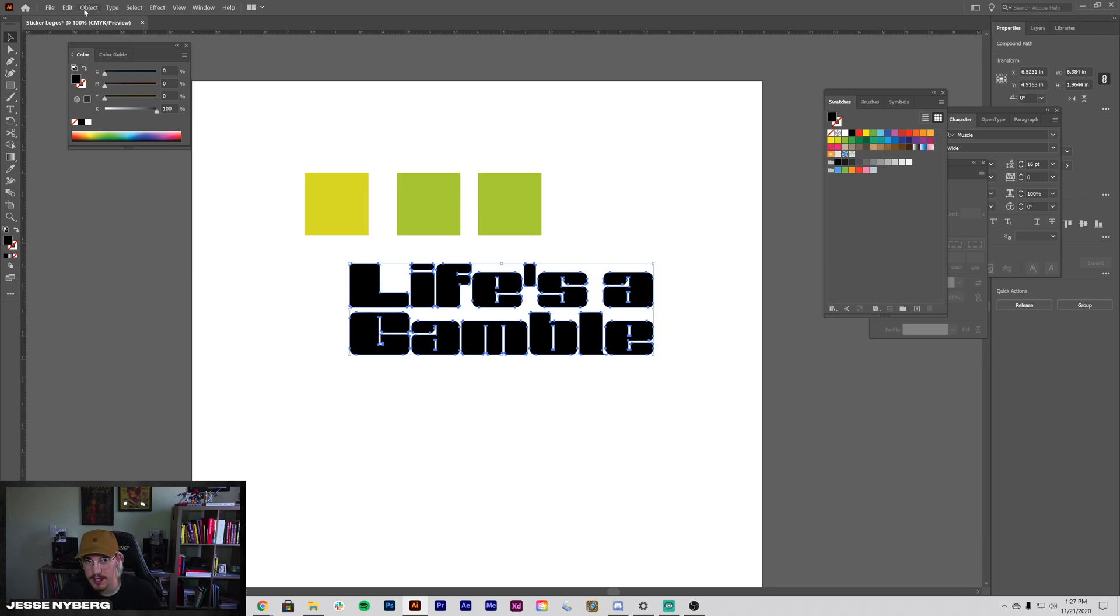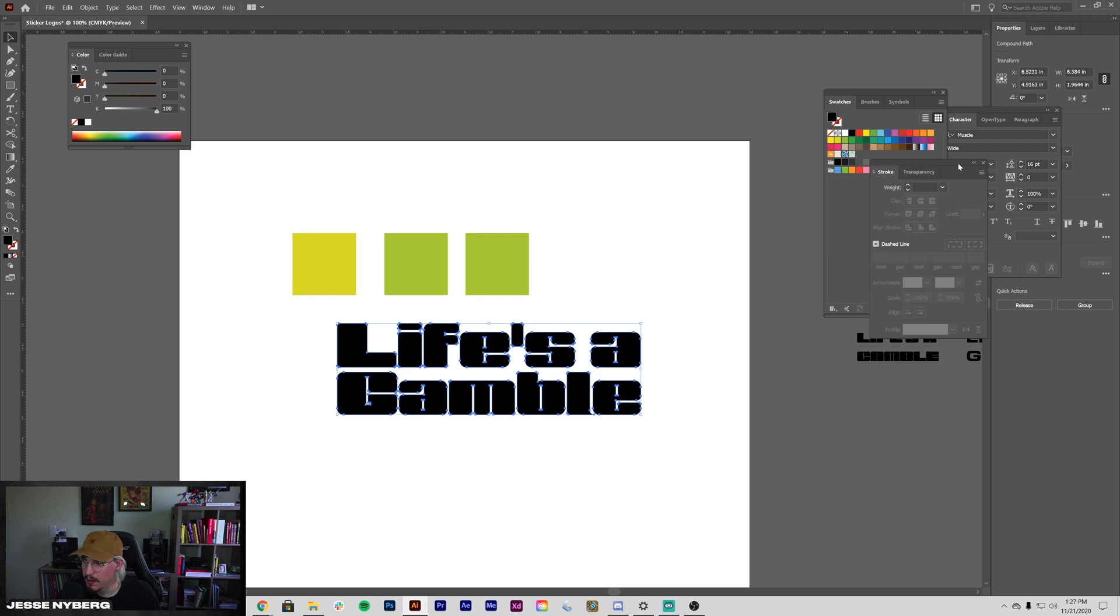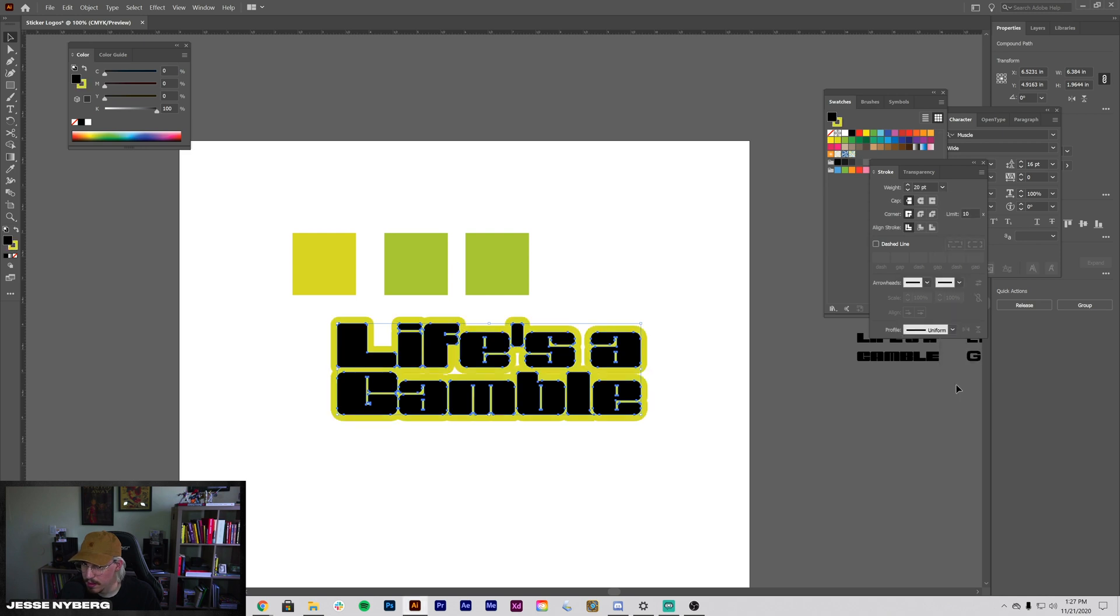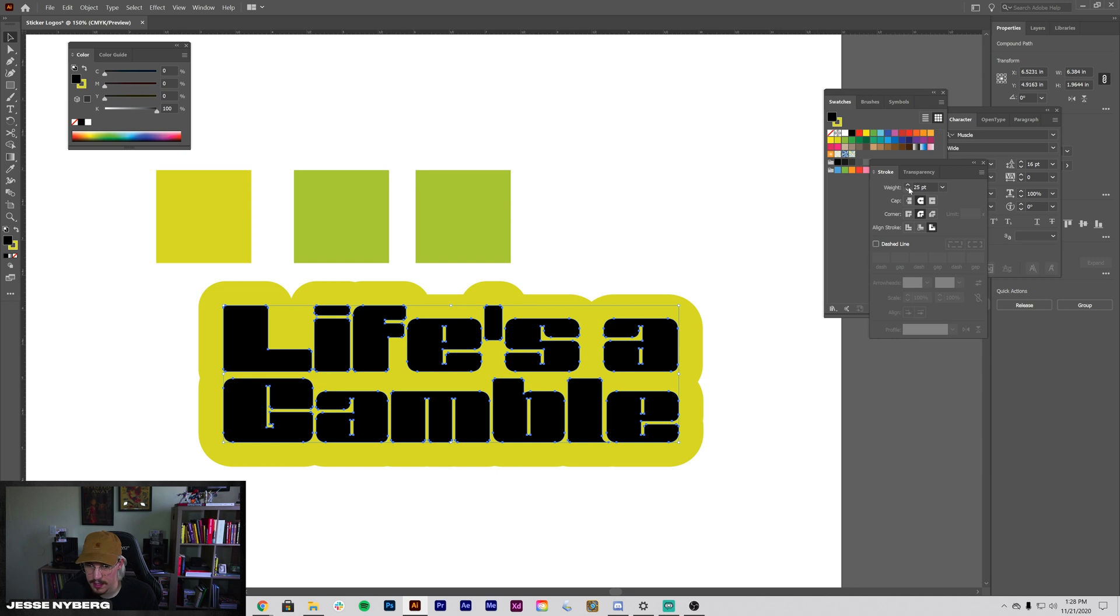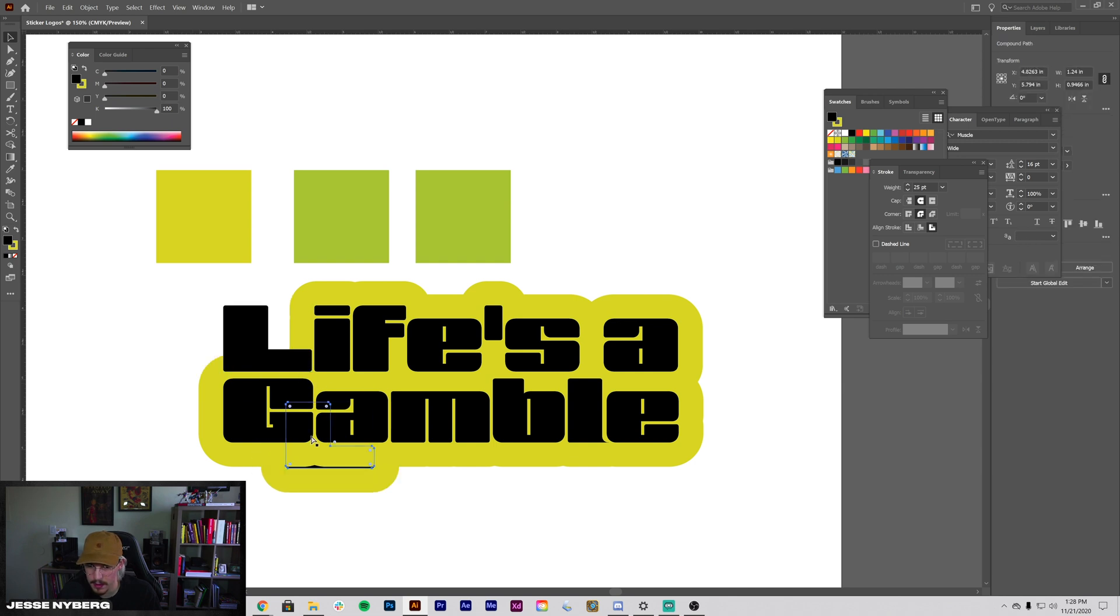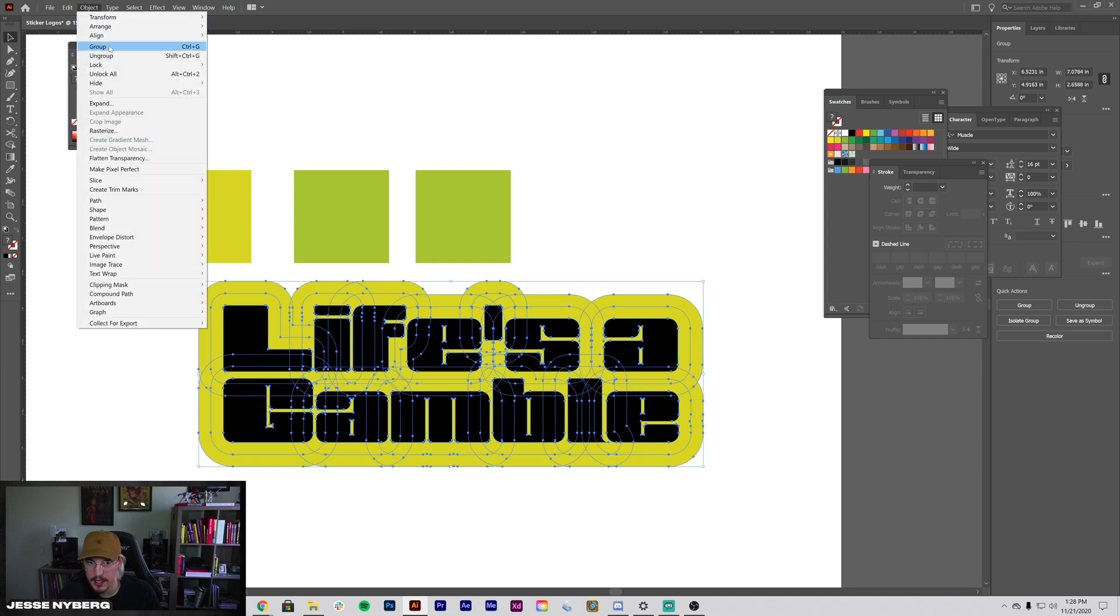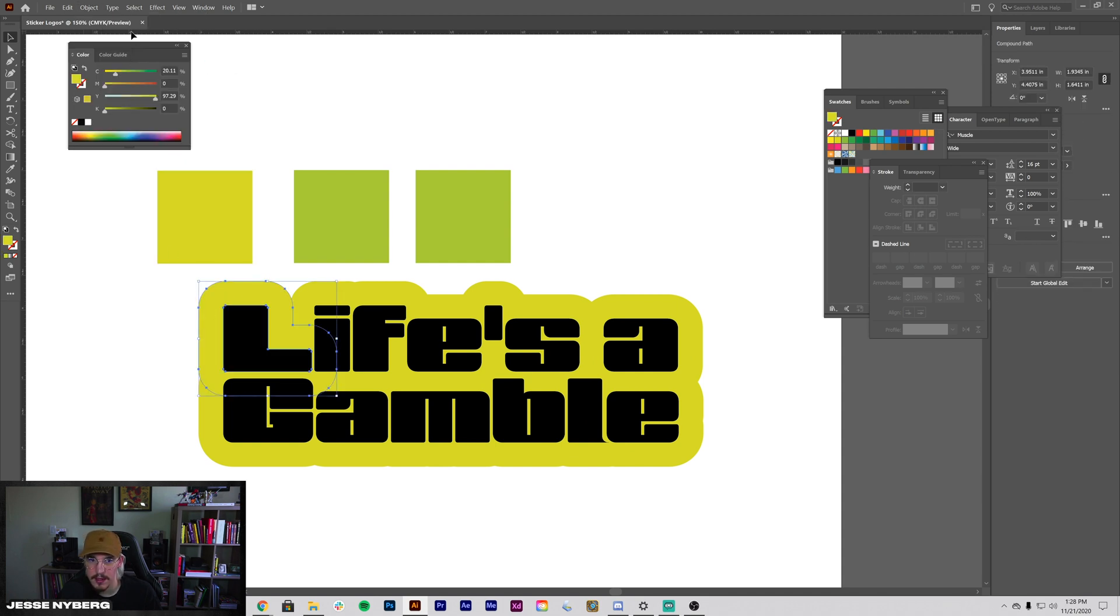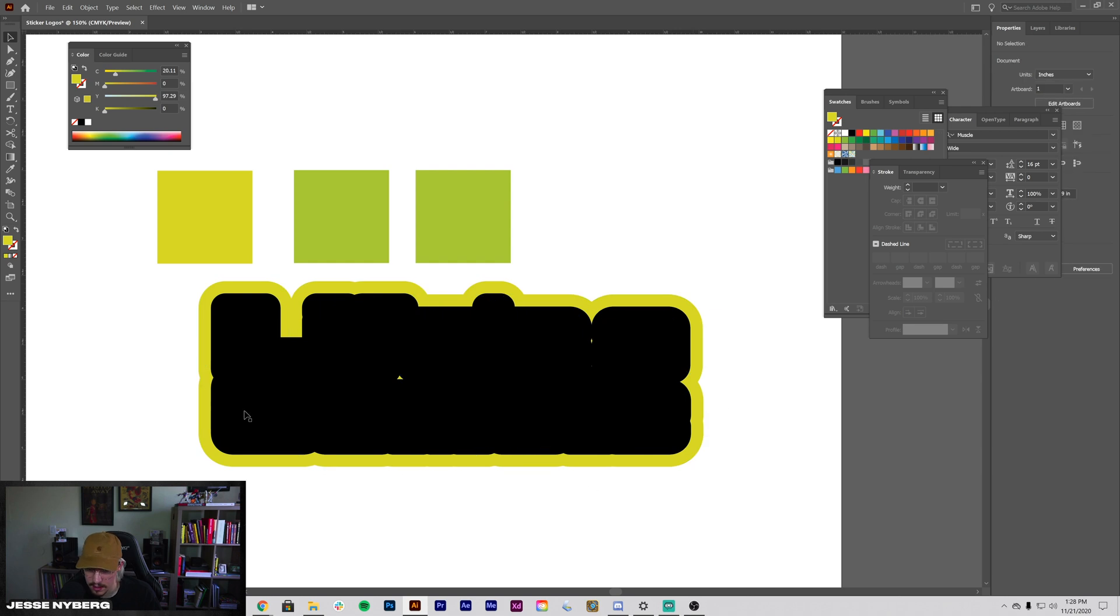Okay, and I want to make a copy of this. Command-C, Command-F, and then actually lock it down. Okay, now we're going to grab the other one and we're going to go to Stroke. So you can go Window, Stroke, and put it to about 20—let's do 25. And then we're going to do a round cap, round join, align stroke to outside. Okay, and then from there, what we're going to do is grab all this. Object, Expand. And then Object, Ungroup. Object, yeah. Grab this, lock it, and then grab this yellow, Select Same Fill Color, and then send it to the back. Okay, so that's kind of our background shape.